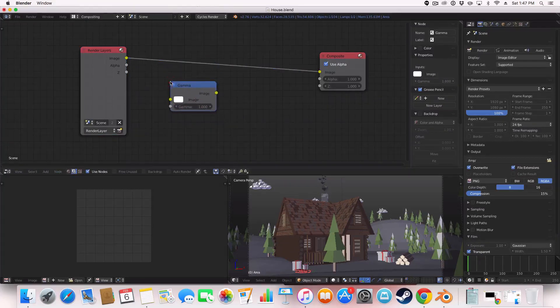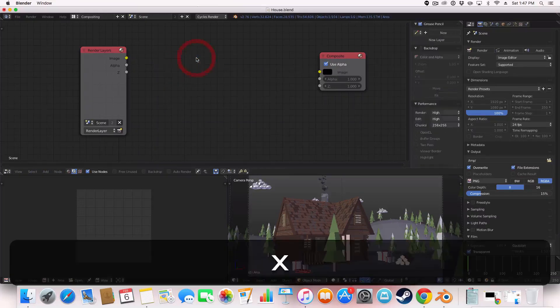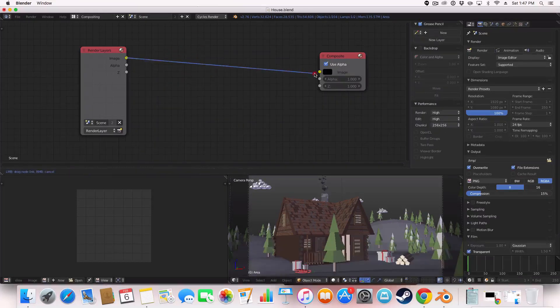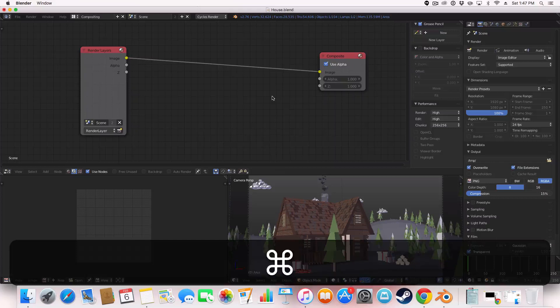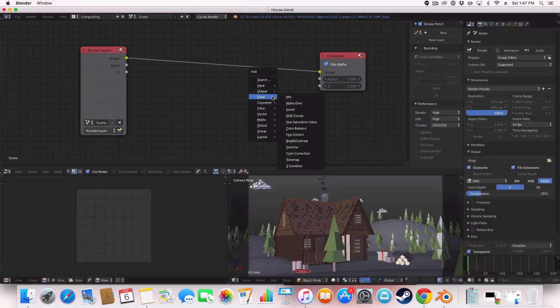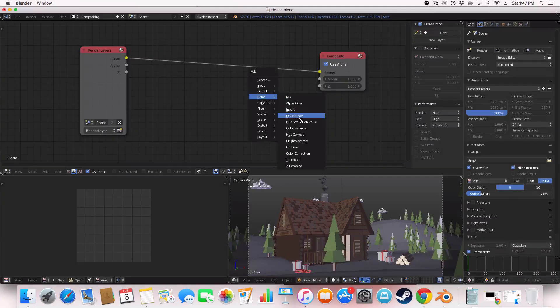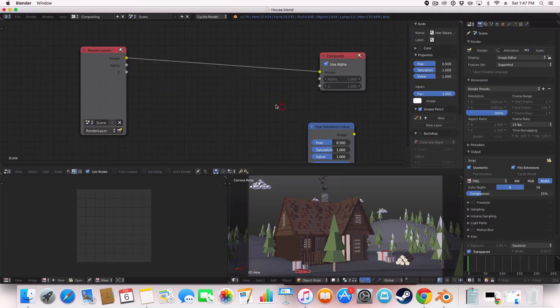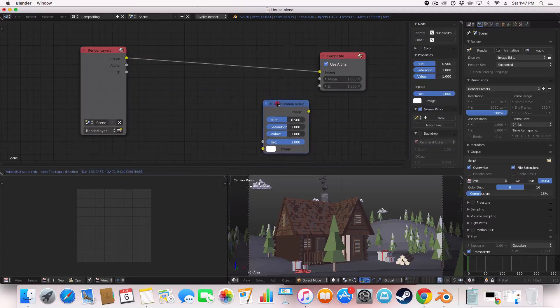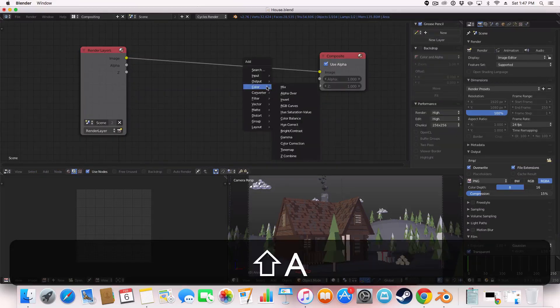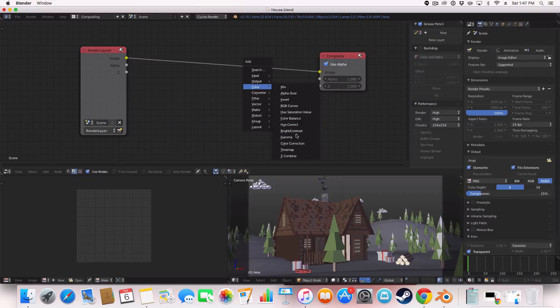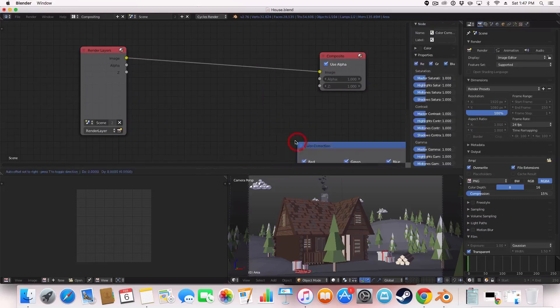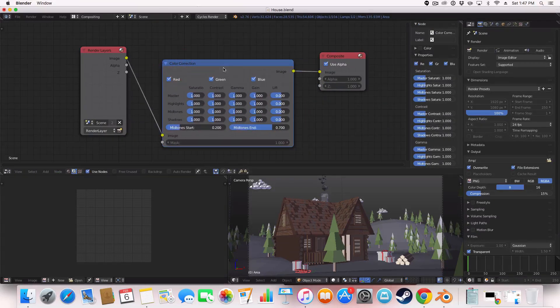Yeah, there's gamma here. And of course, that will change it as well. And there's another one, I'm pretty sure.